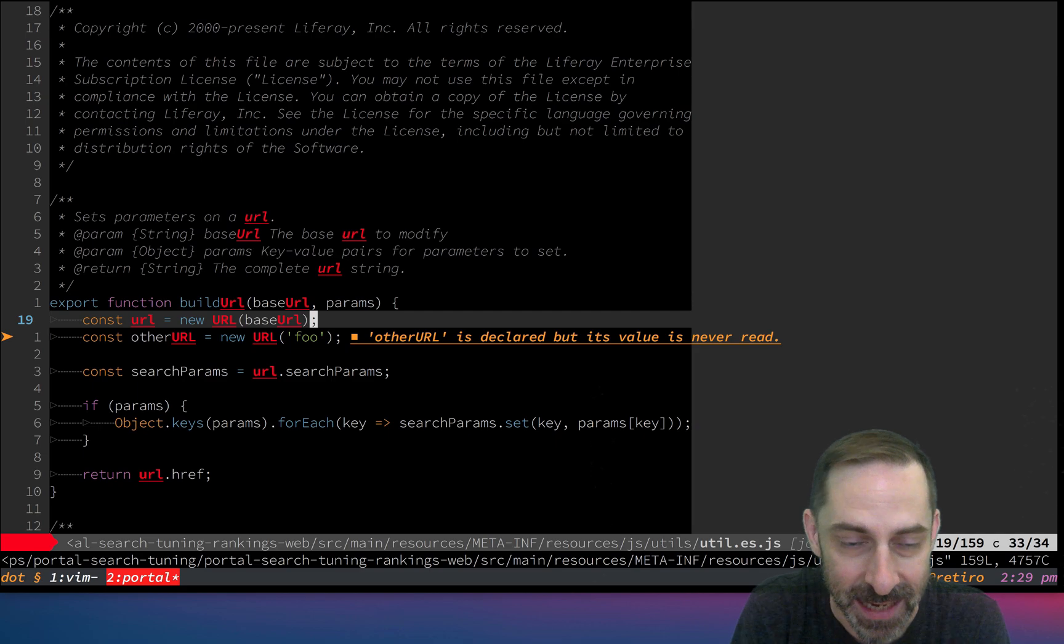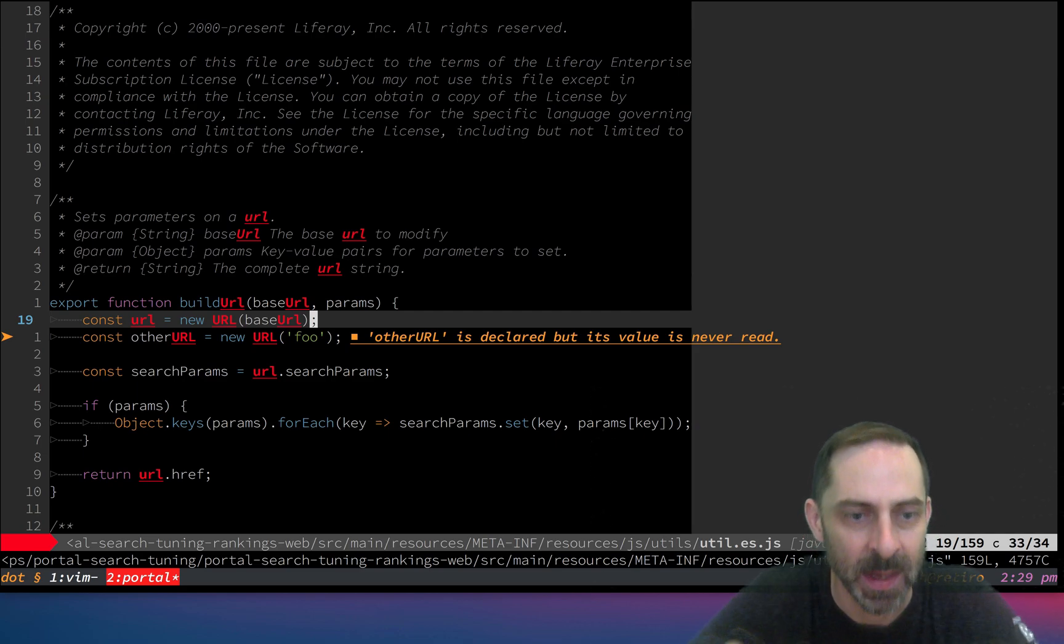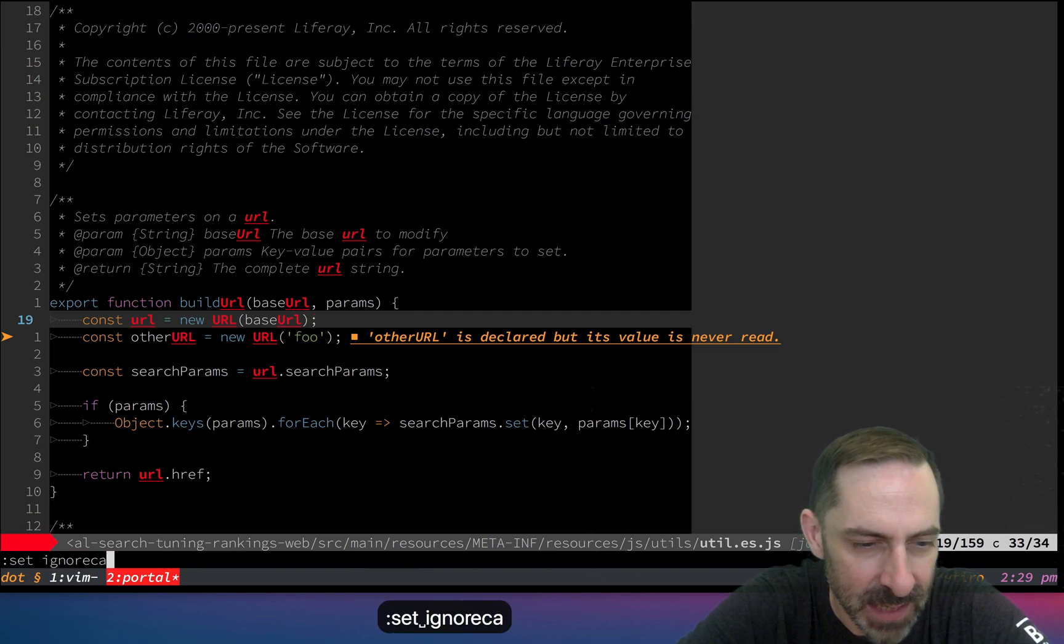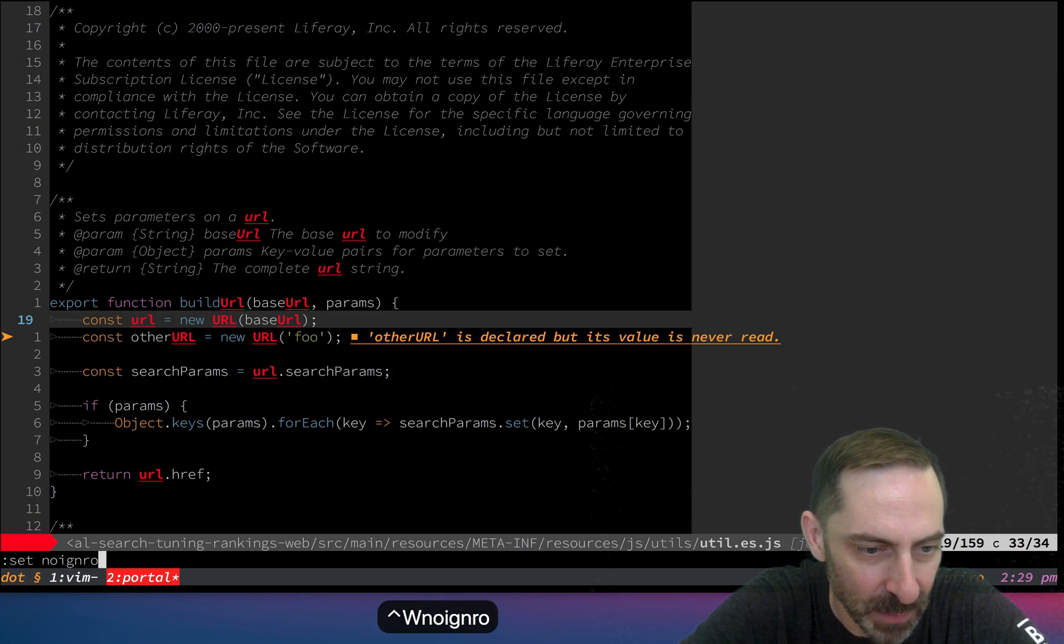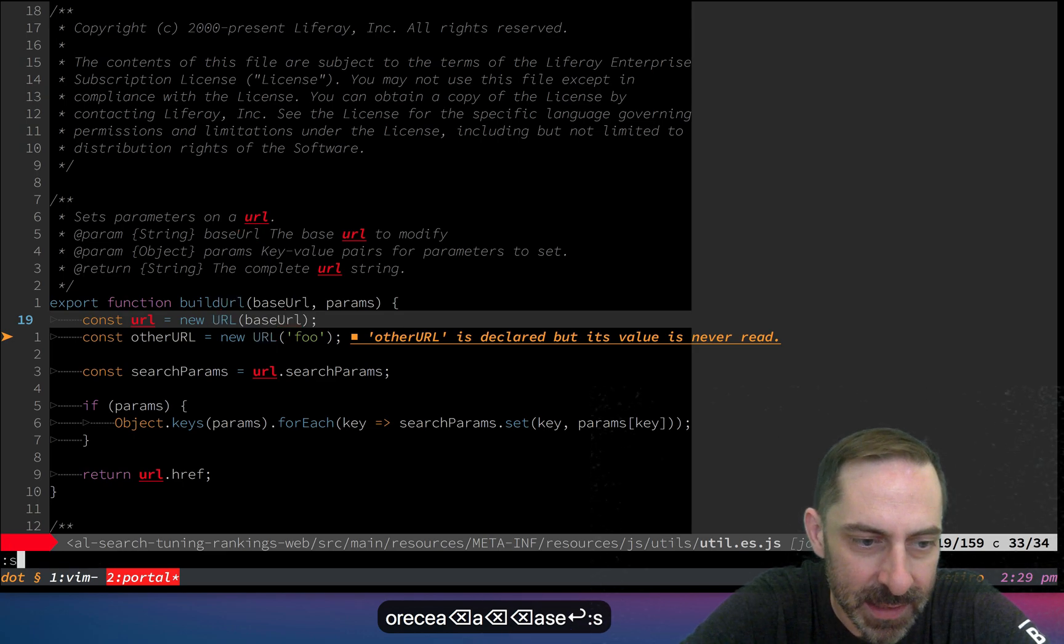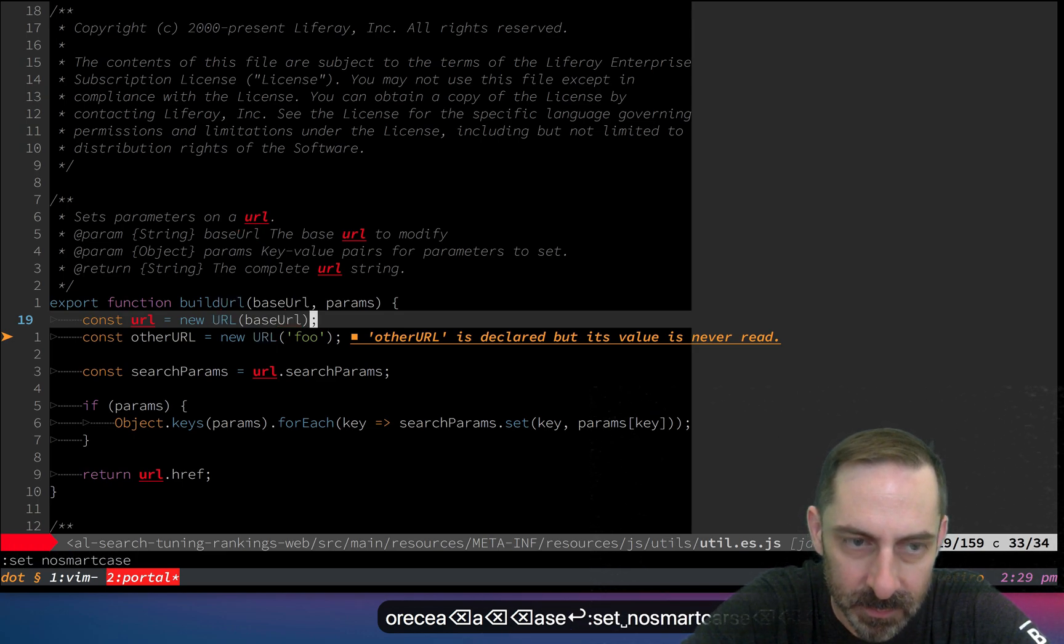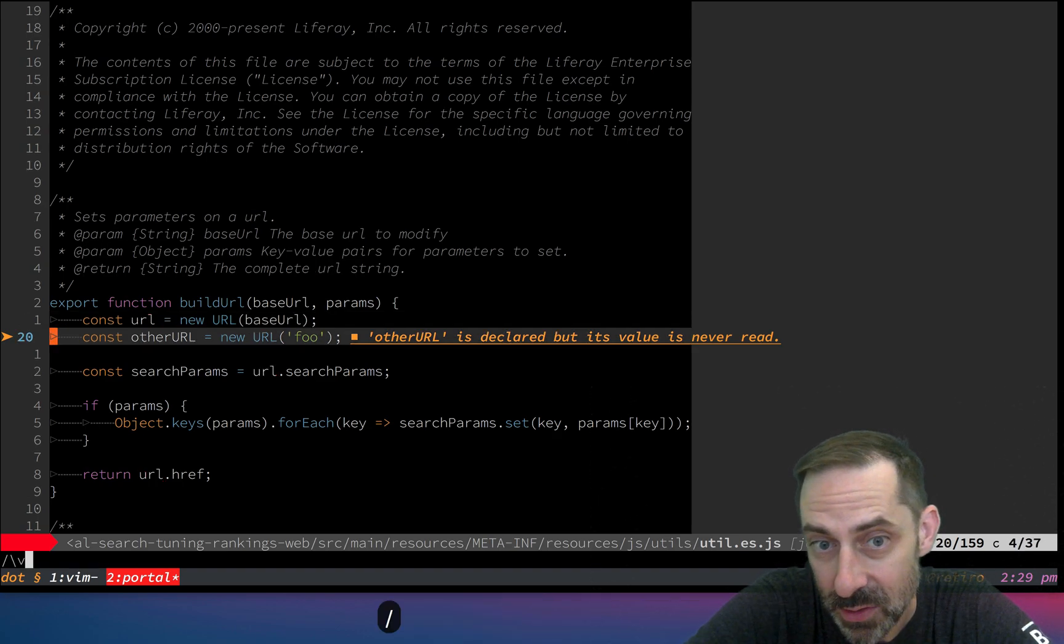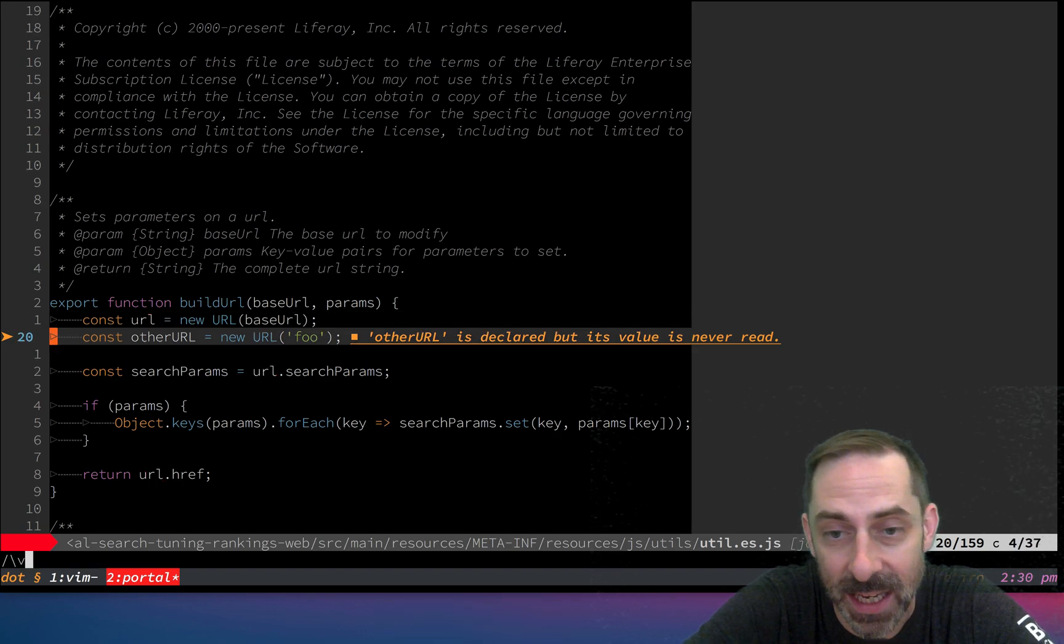When you normally fire up Vim, it has no ignore case set by default and same with no smart case. That means searches are case sensitive.